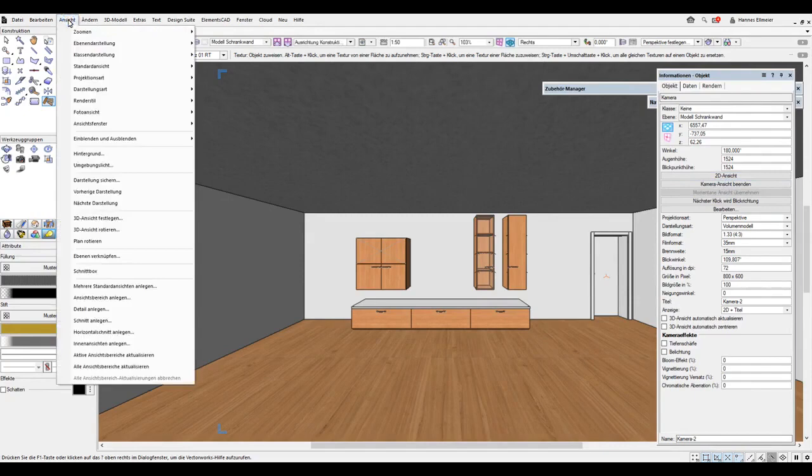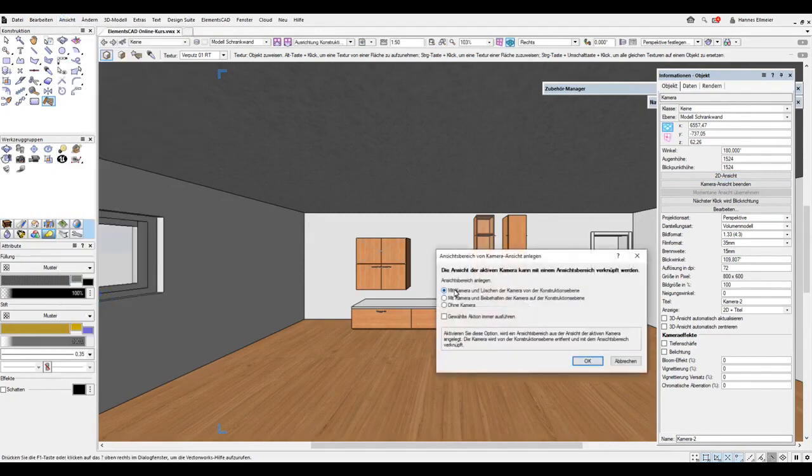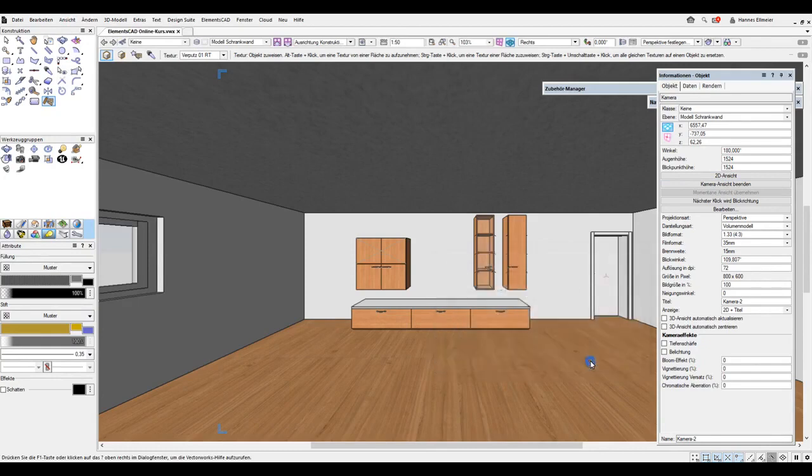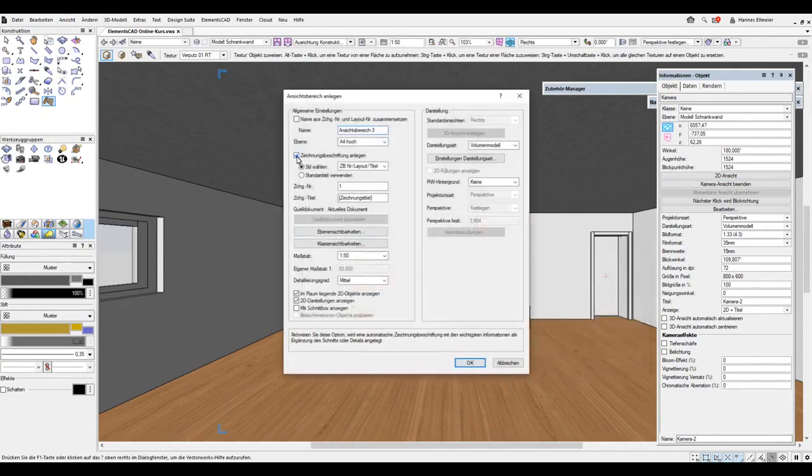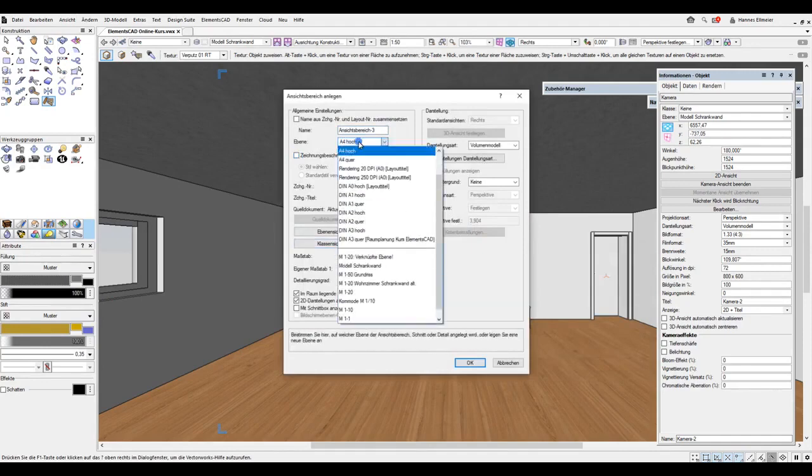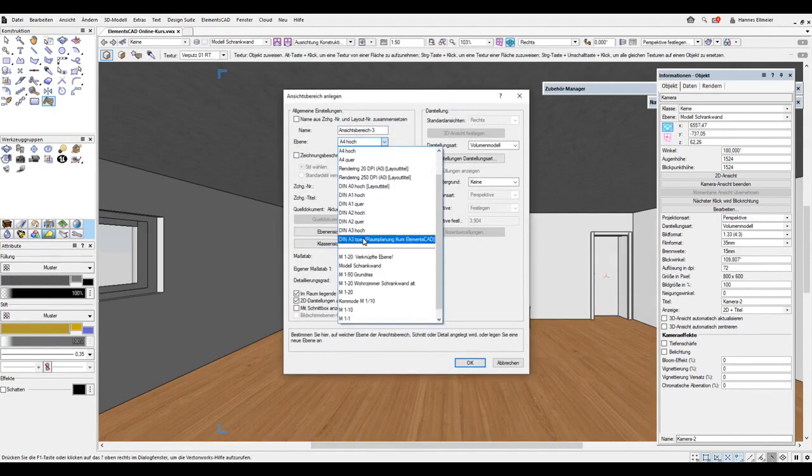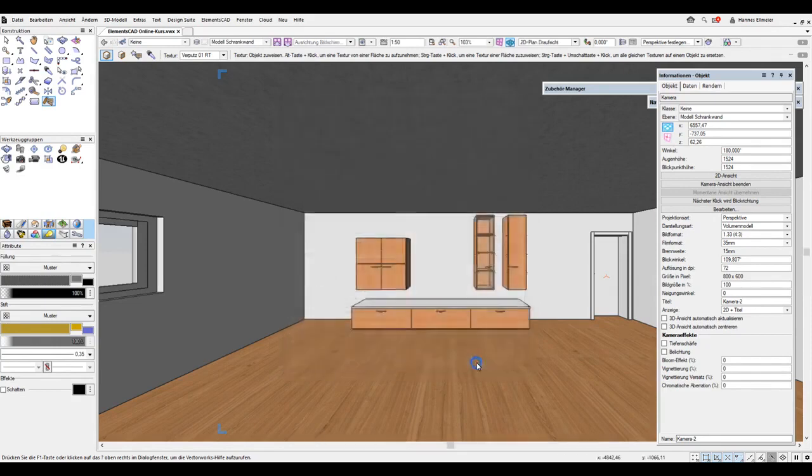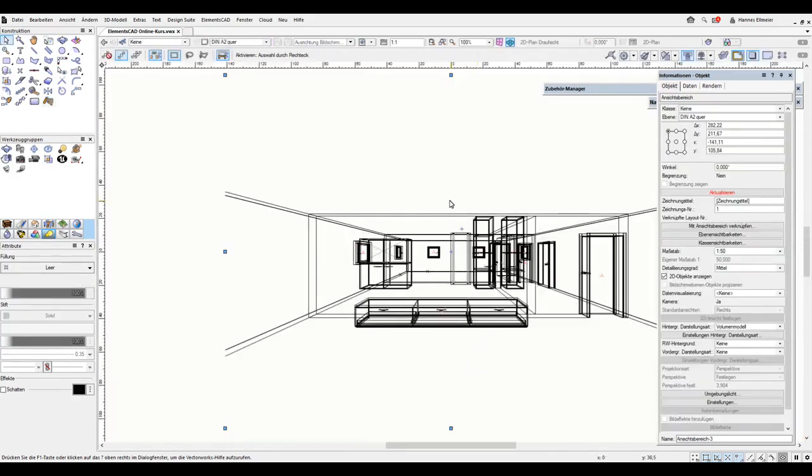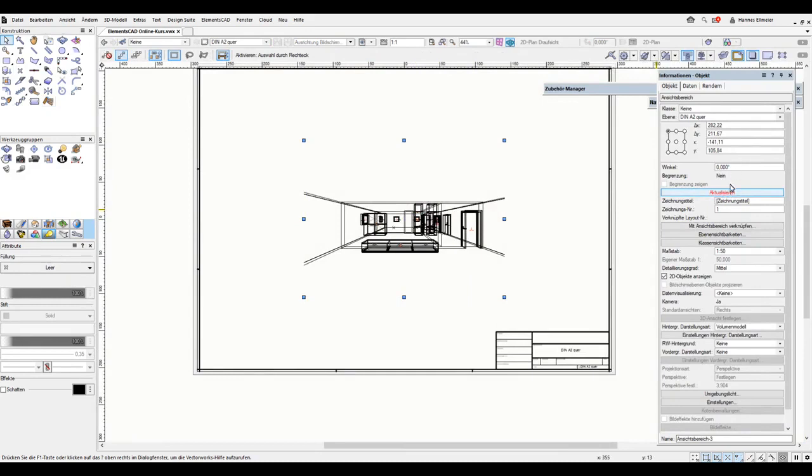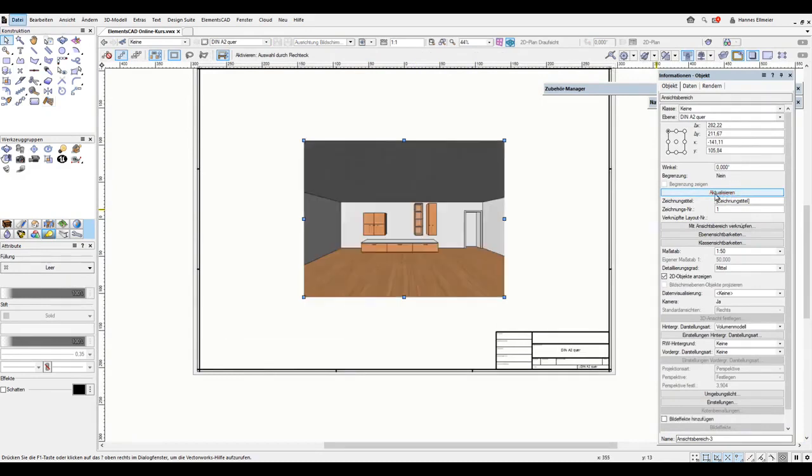We can create a new view range and, of course, keep the camera on the construction plane. We don't need drawing labels, and the output can be on A3 or A2 landscape, for example. We can now see that in the info palette, we have a red update button. Let's click on it. And now we have the updated view.